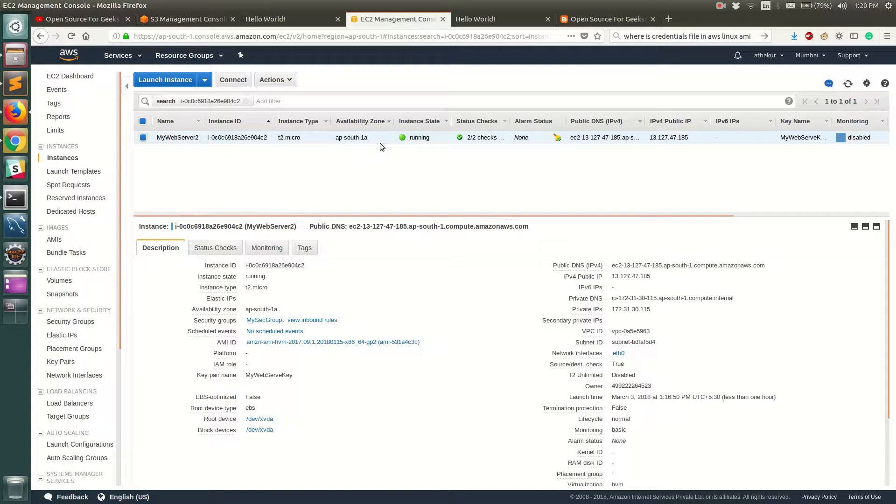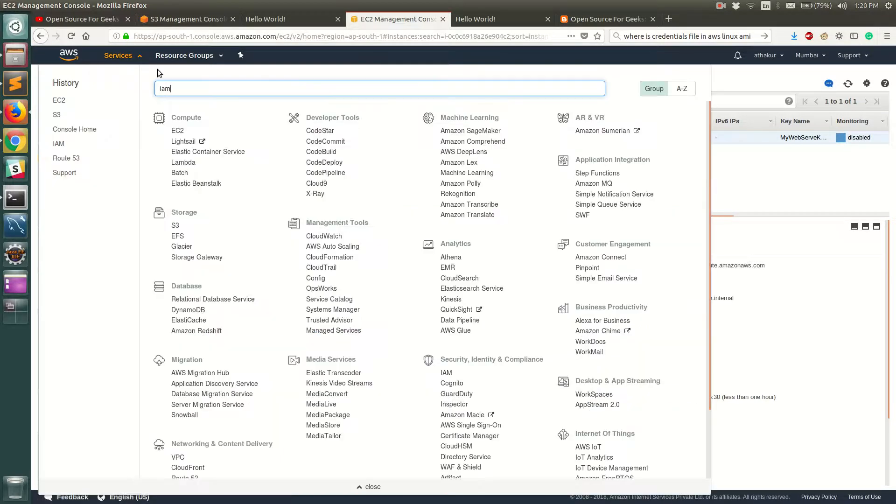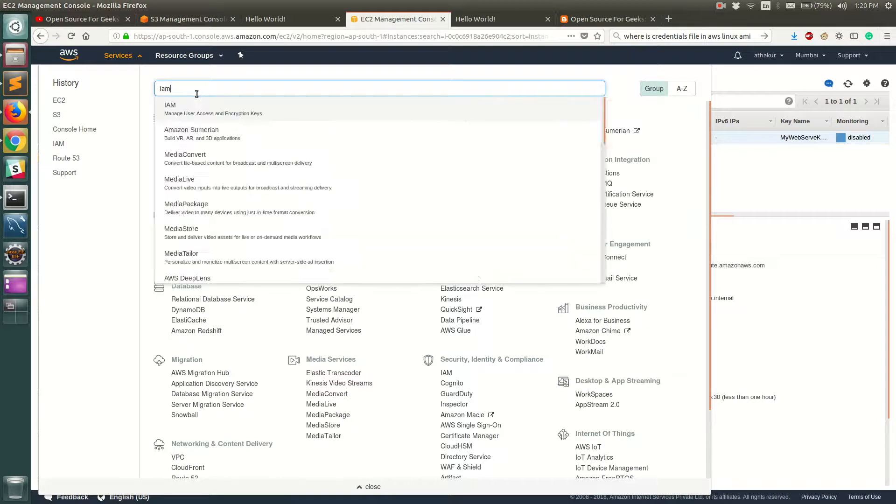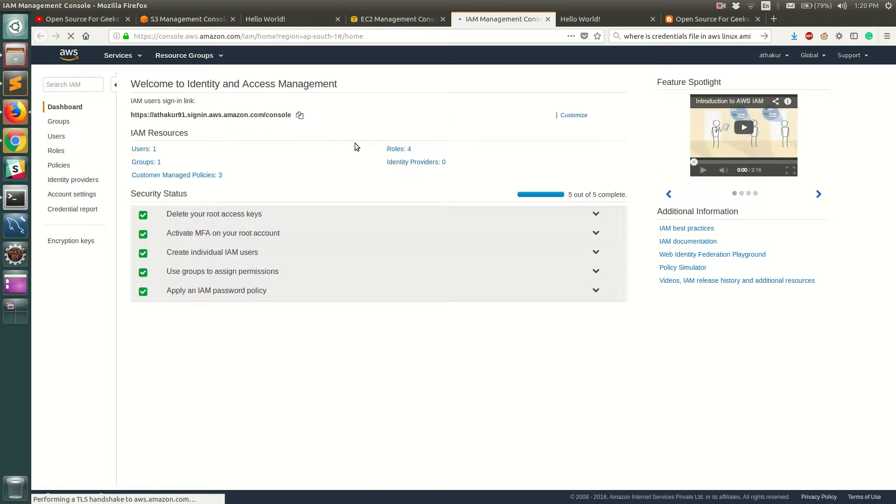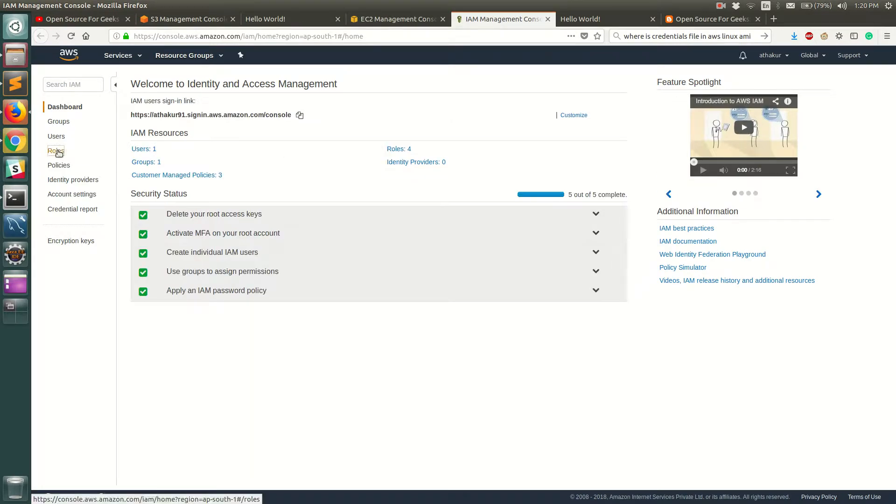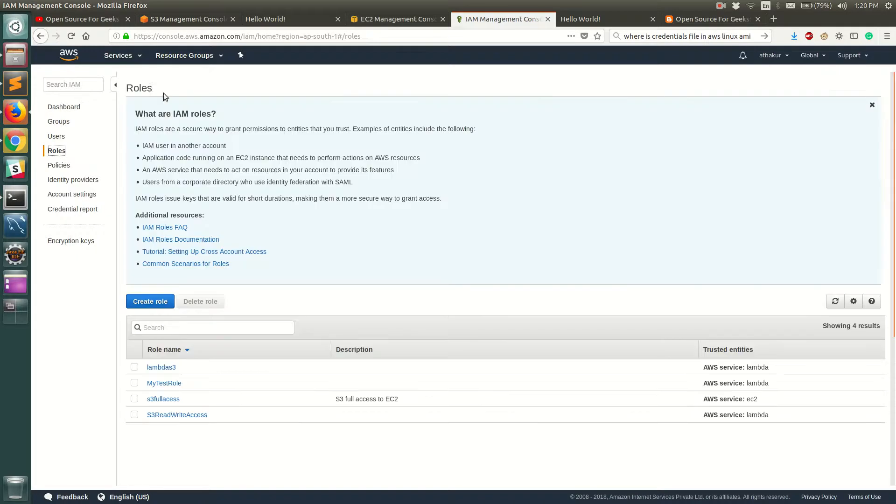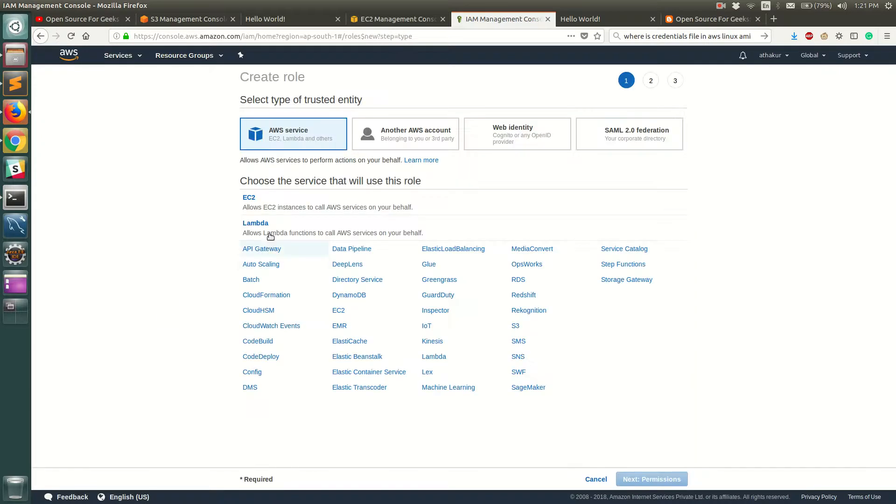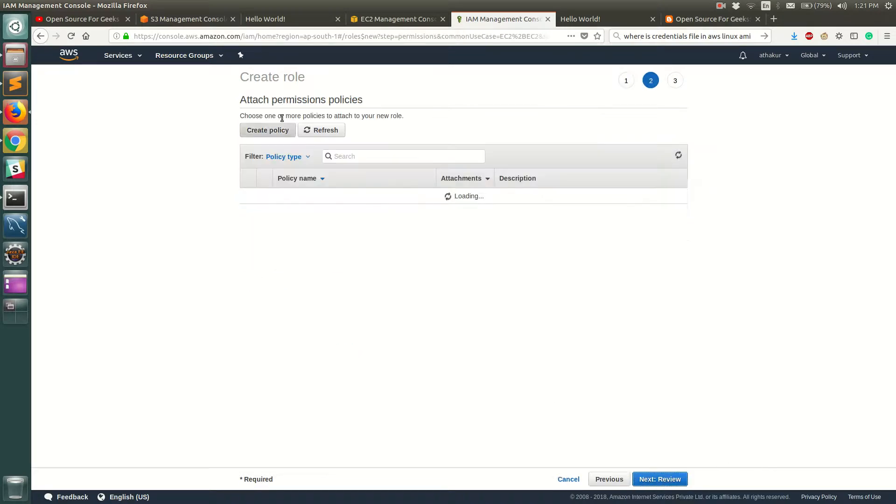To do that, you need to go to IAM and create a role that basically enables your EC2 to access the services that you require. So go to roles and click on create role. What we need is a new role for EC2 instance, so click on EC2 and select next permissions.